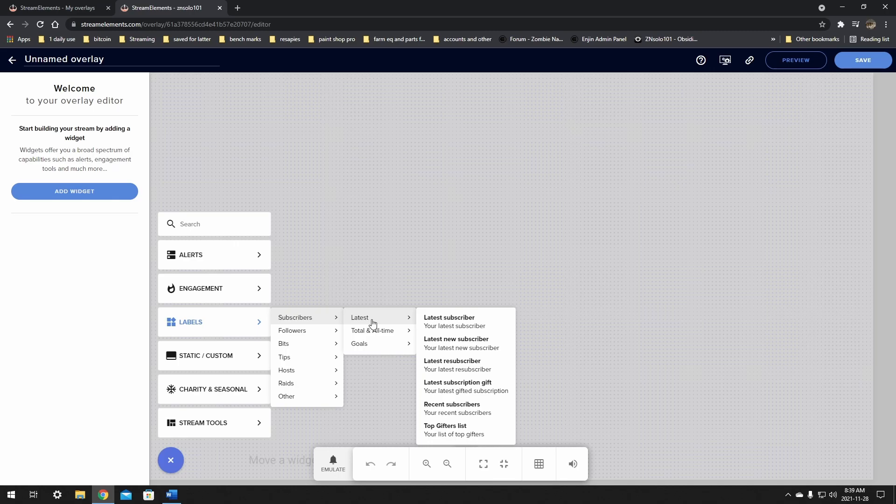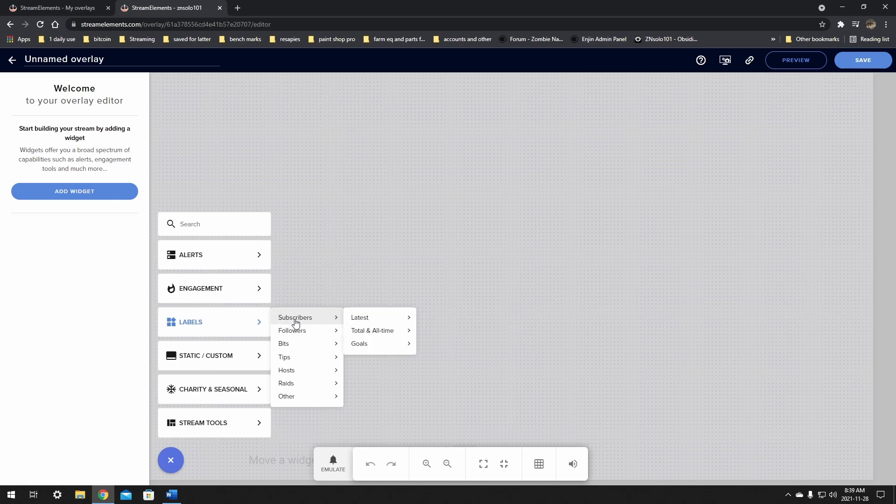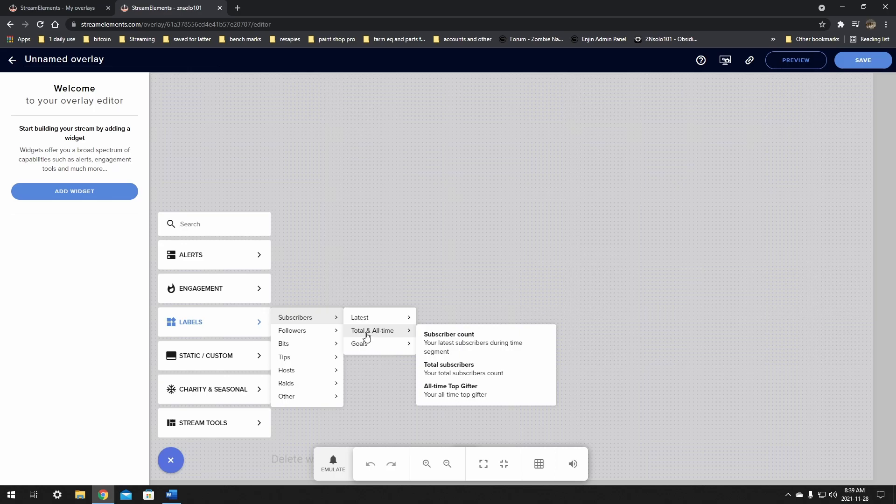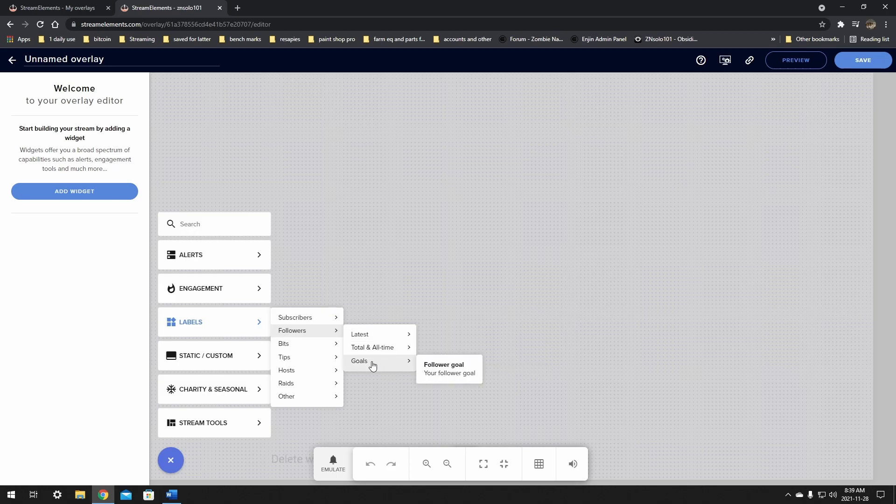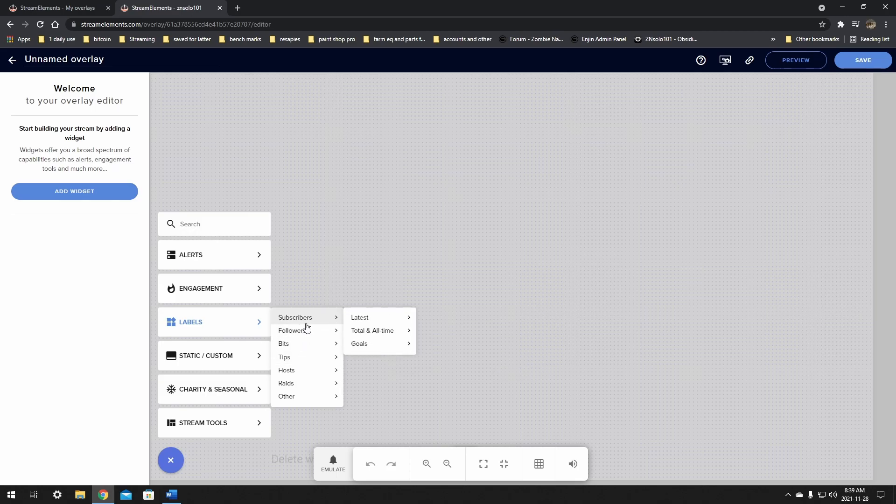Now they make this very convenient. You wouldn't know to go in here and check, but it has the latest, total and all time and goals. This is the one that we want. This is going to give us all the options that we need for our subscriber goals. It's the same for followers.